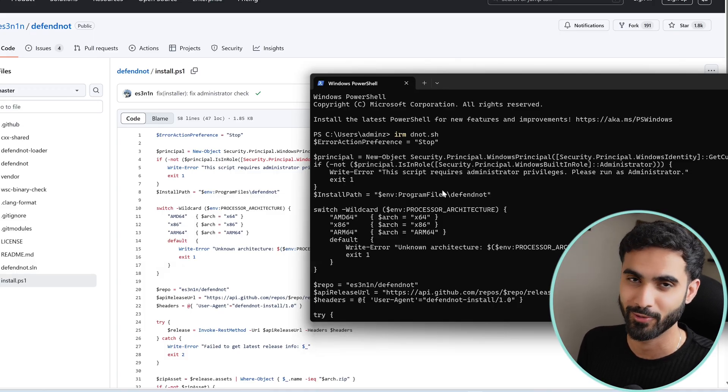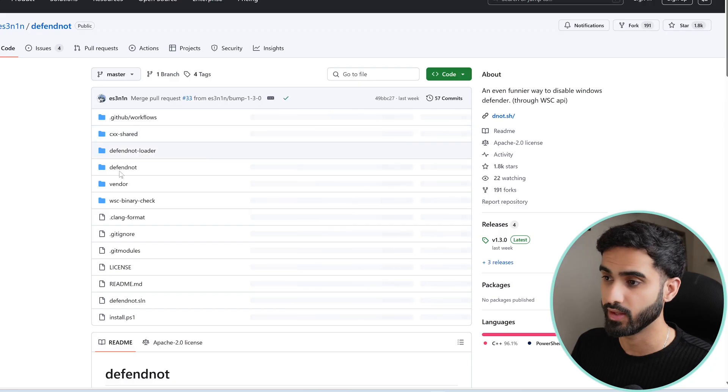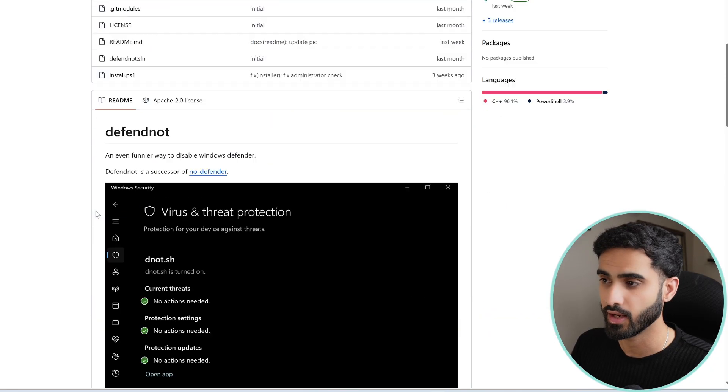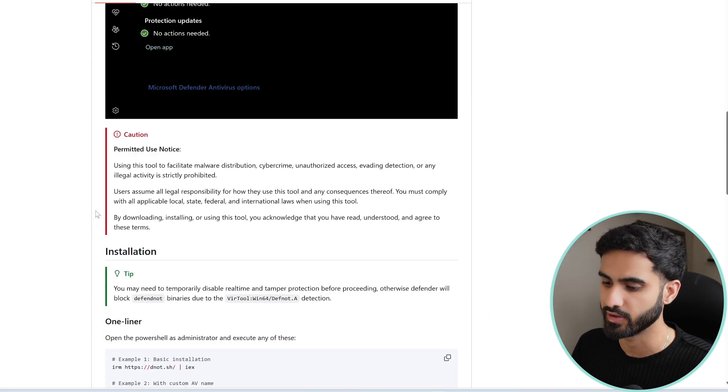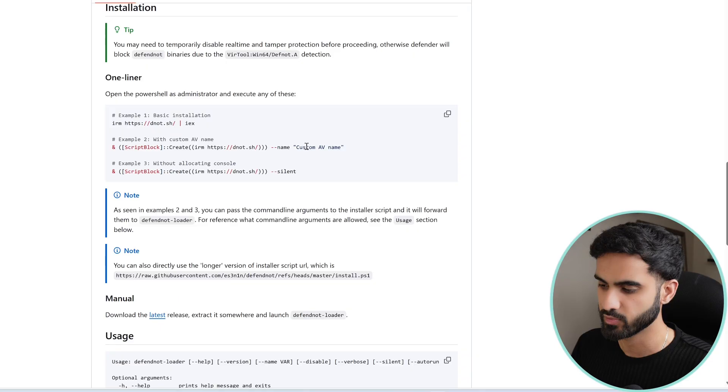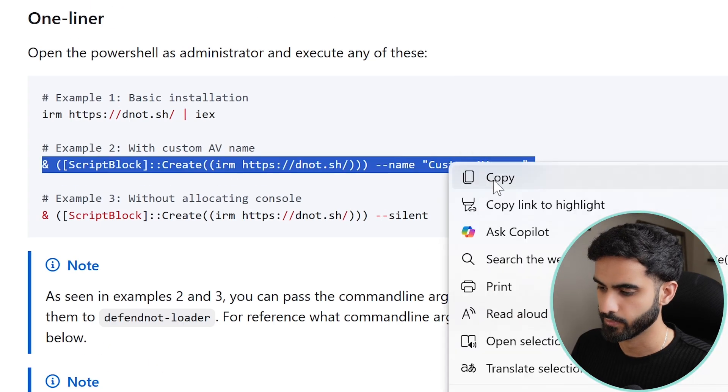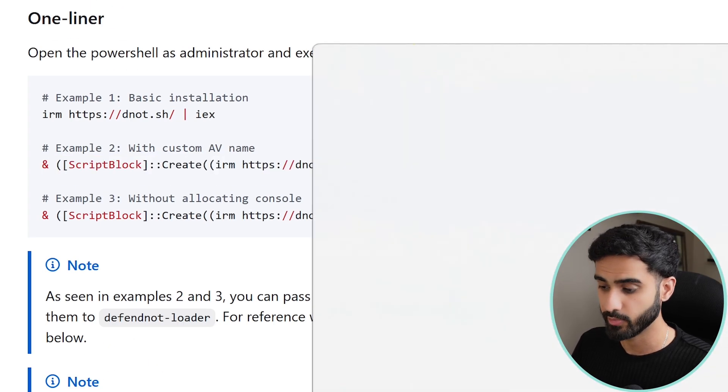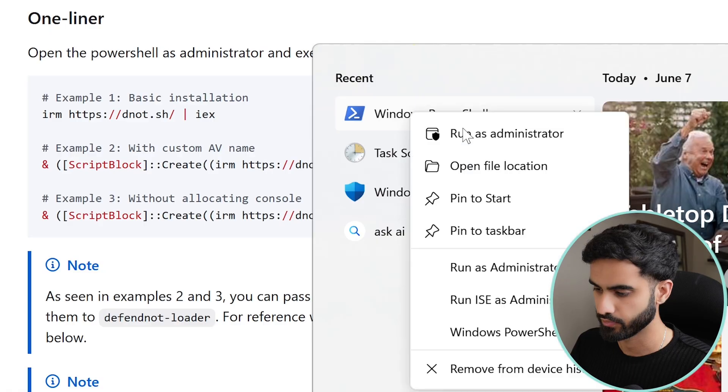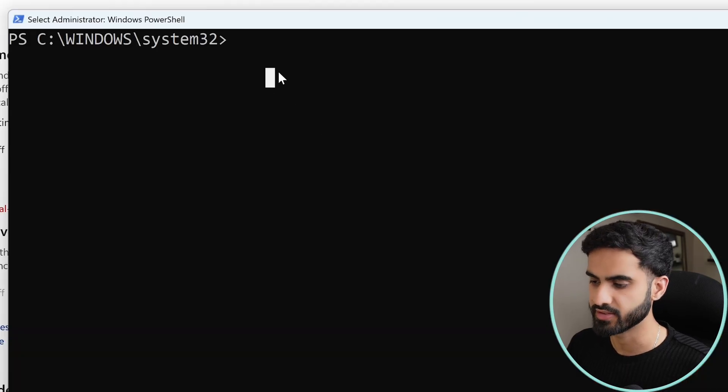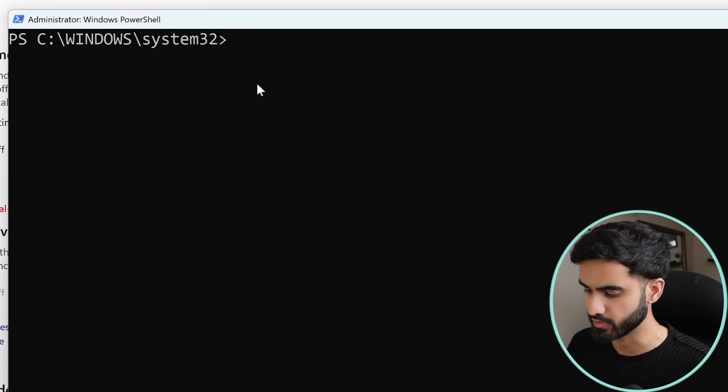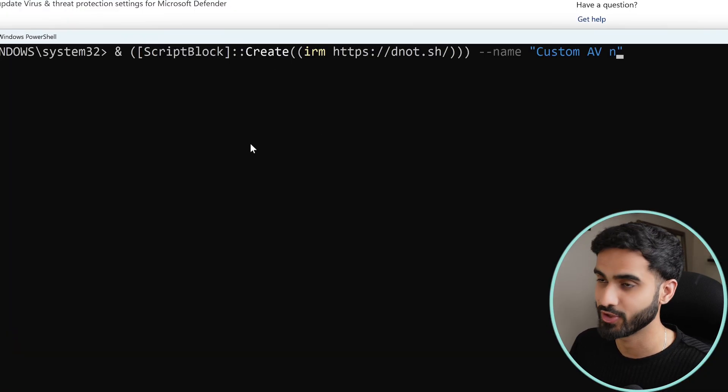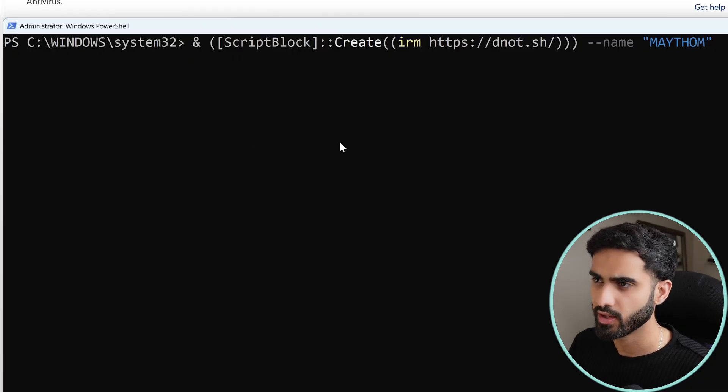All right, let's clear the screen and I'll copy the one-liner that allows us to customize the antivirus name, which is this one. Let me actually run PowerShell with administrative privileges. Here we have it and simply paste in the command that we just copied and I will change the name to Maythoom.